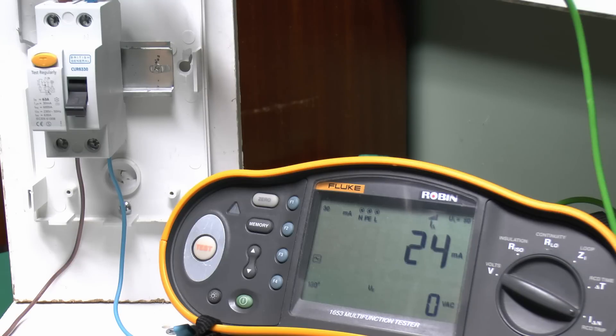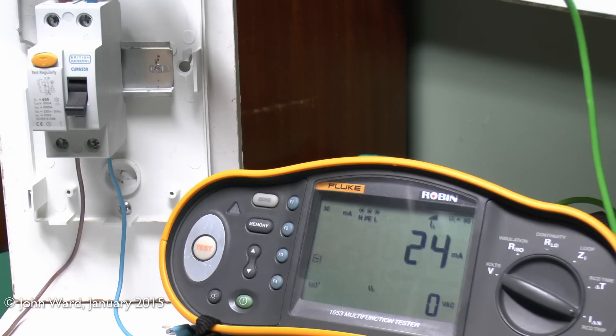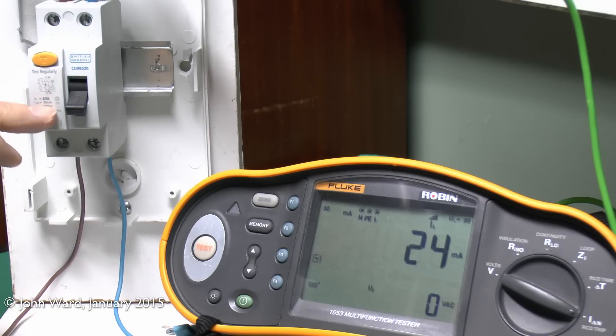Most test reports that you would fill in don't actually have a place to complete this part, but nevertheless, it's a good idea to actually do this test, certainly on a new device, because it's useful to make sure it does actually trip at the current specified.